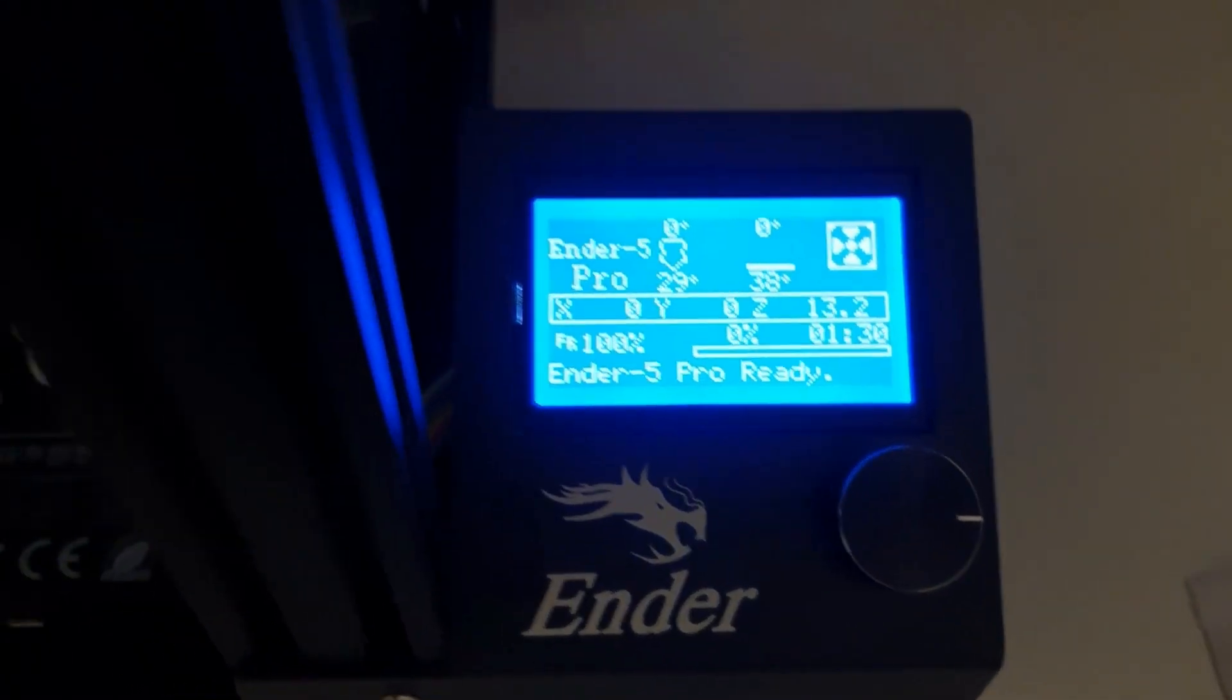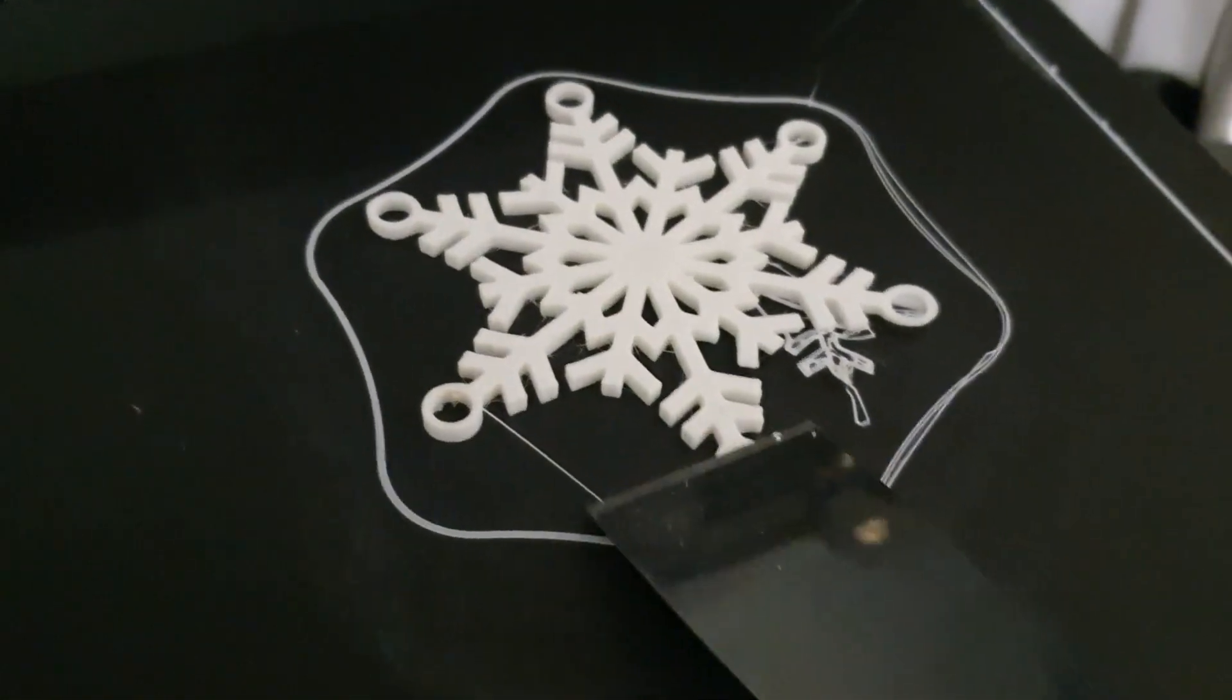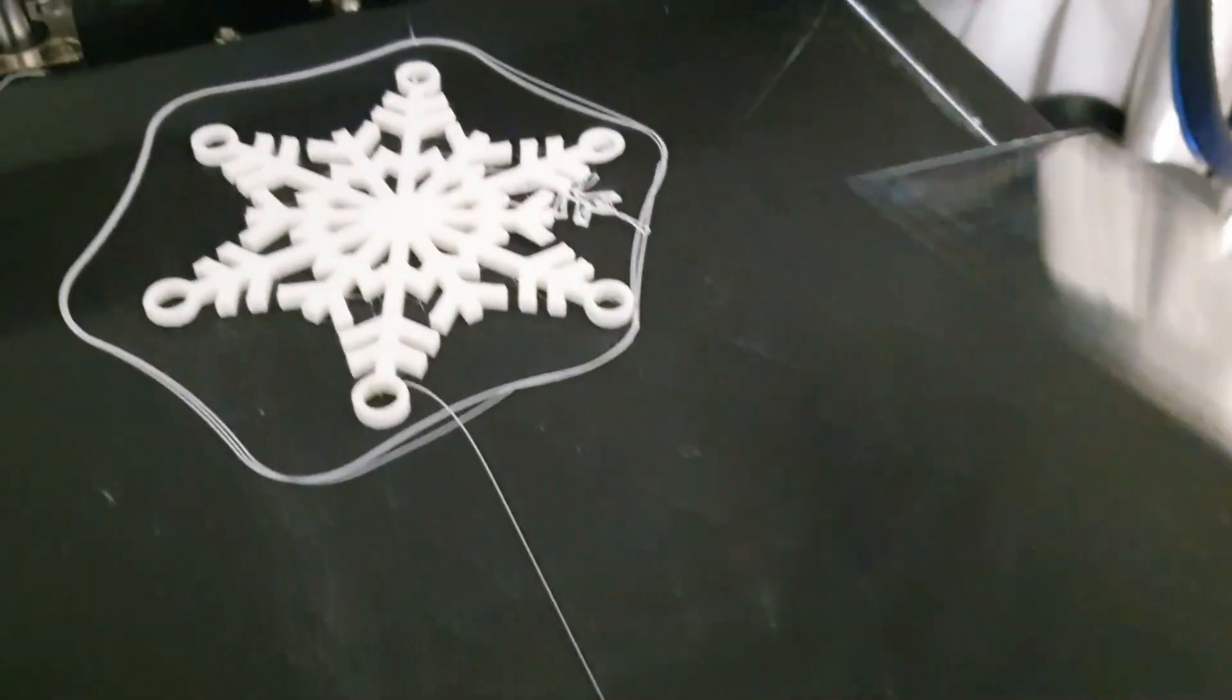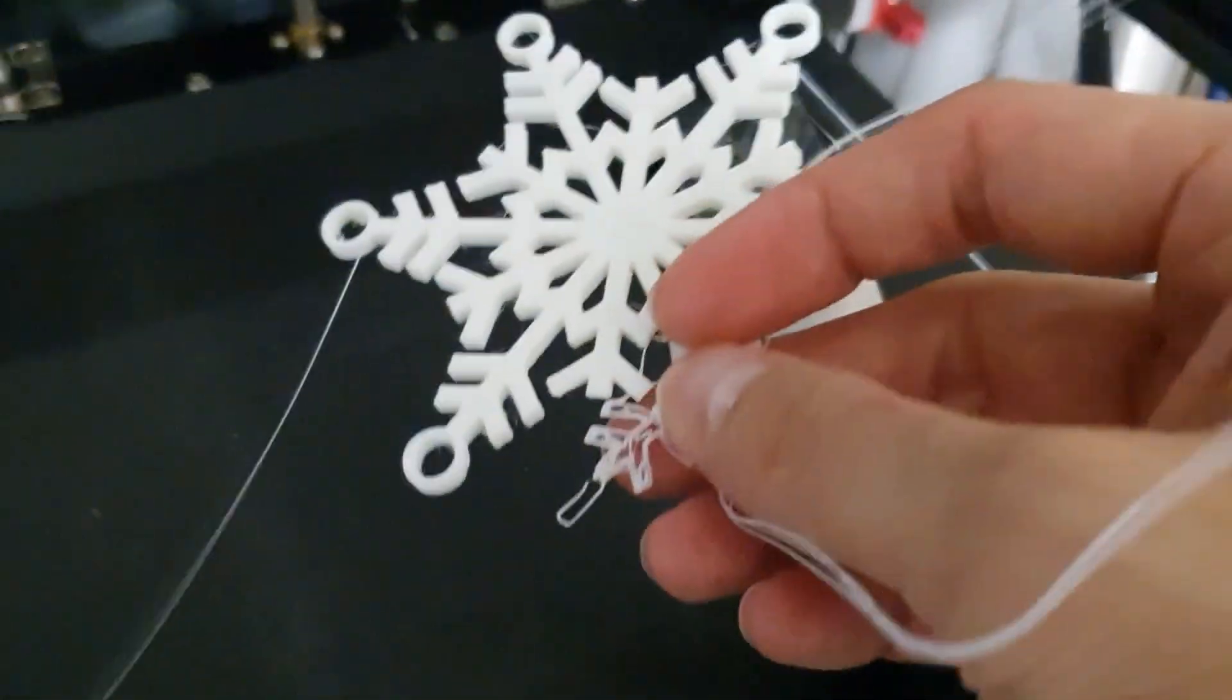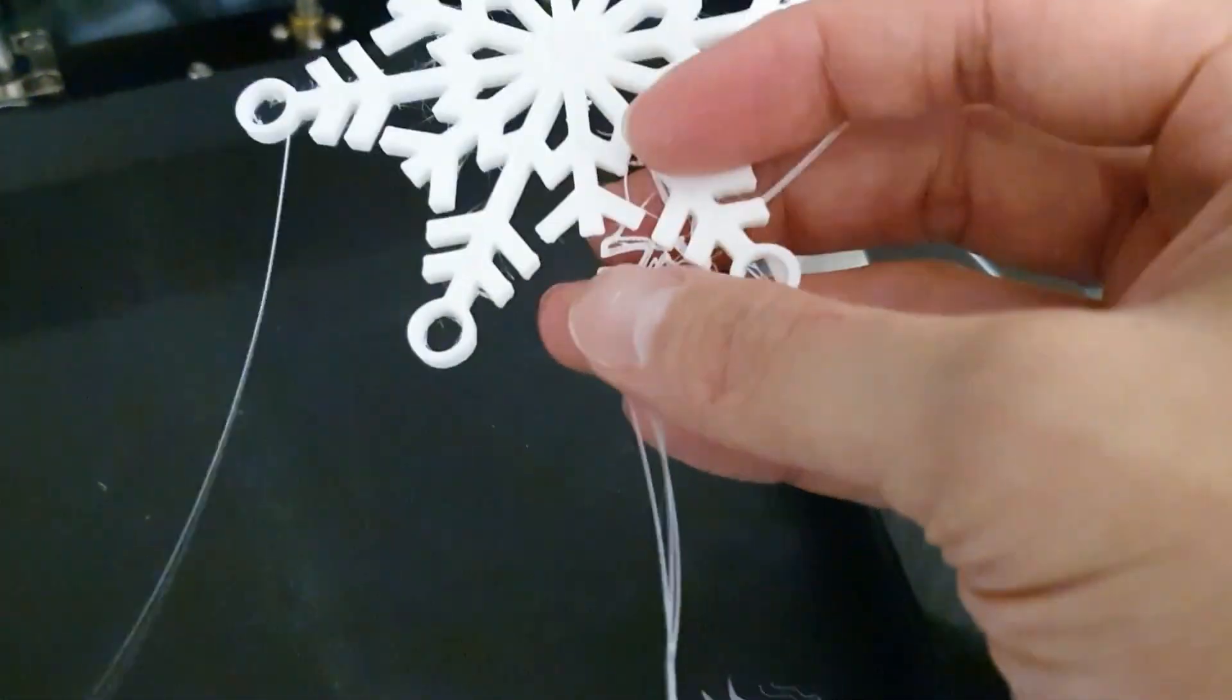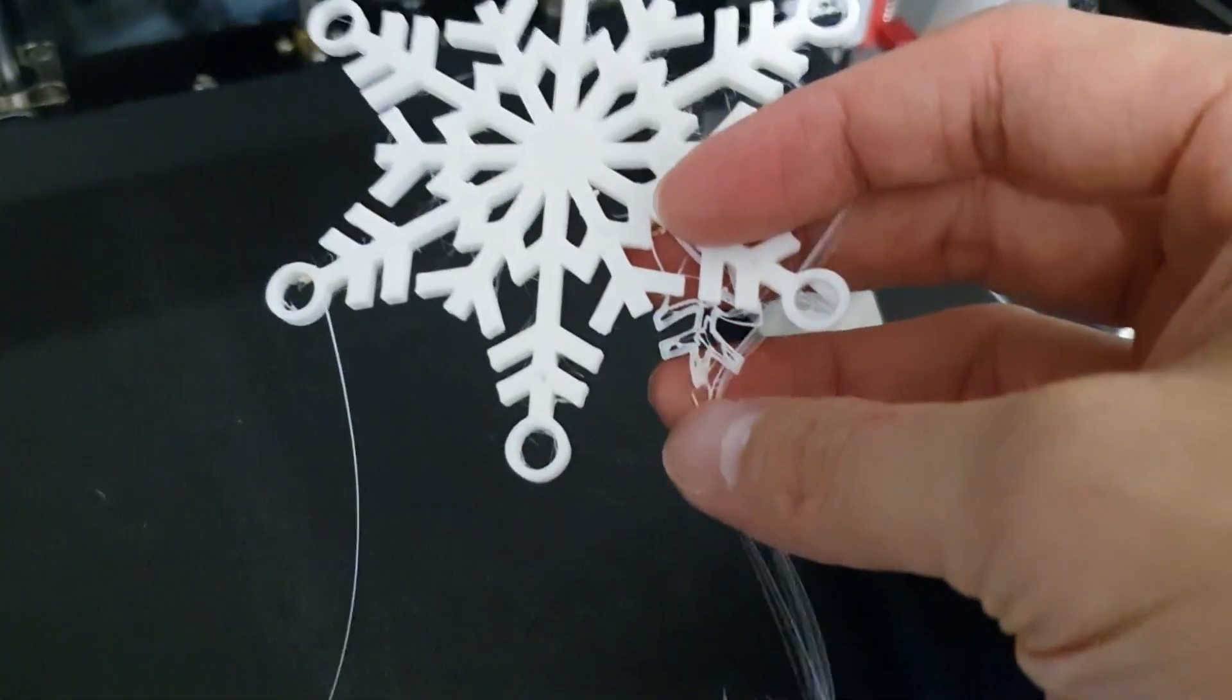It's one hour and 30 minutes. So here's our snowflake. You take it out like this, there you go. There's your snowflake, just remove the extra filaments.